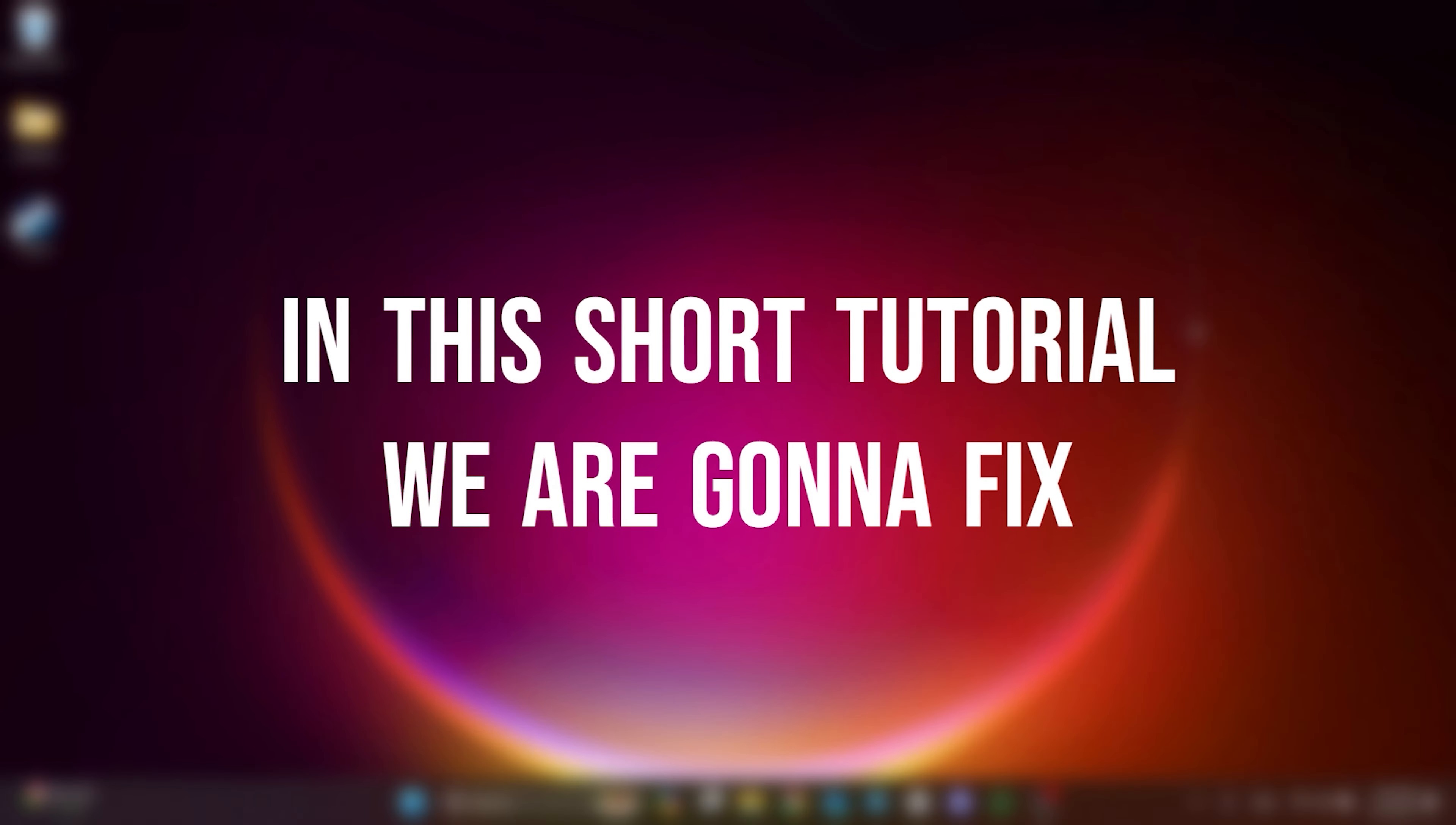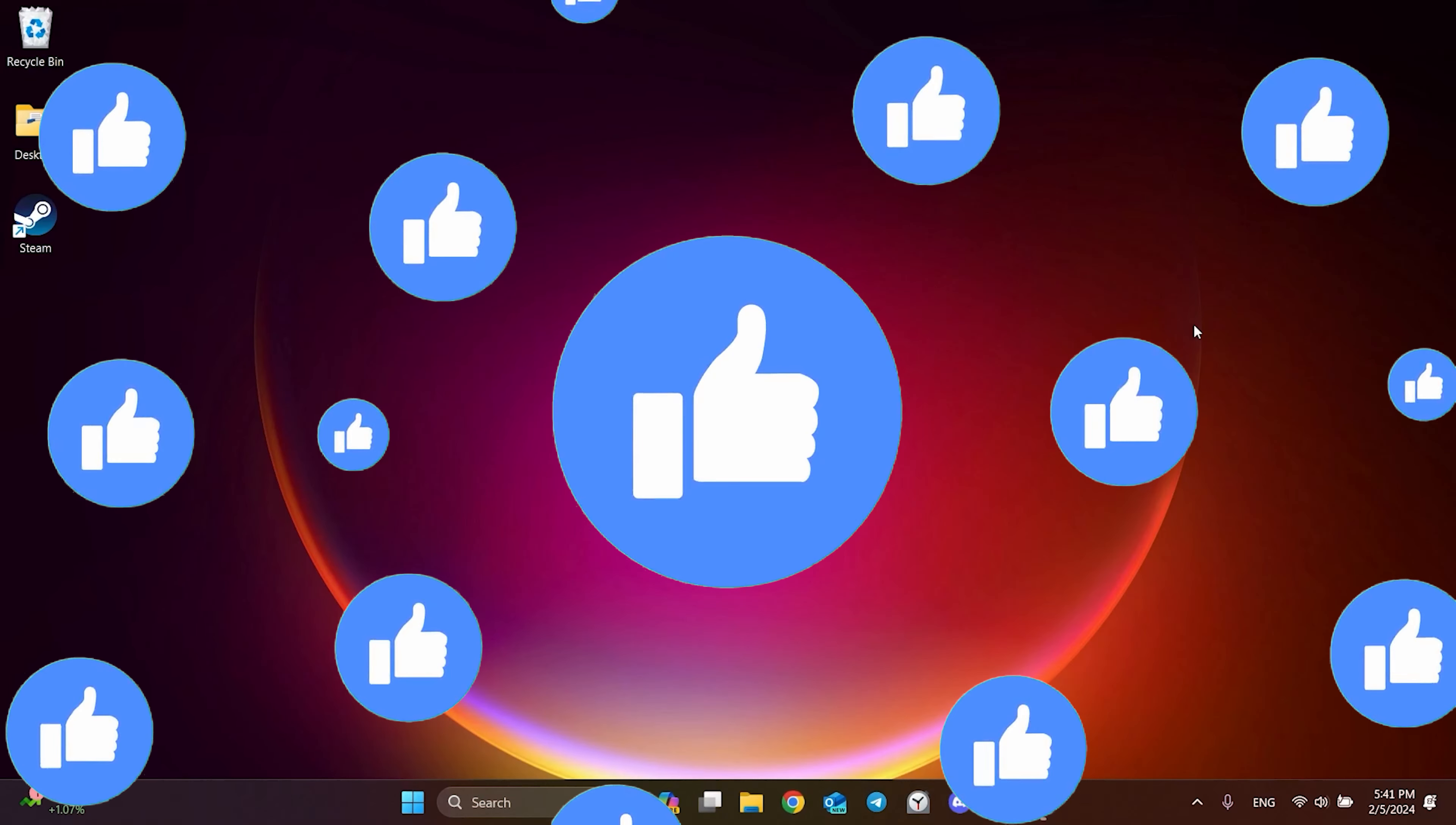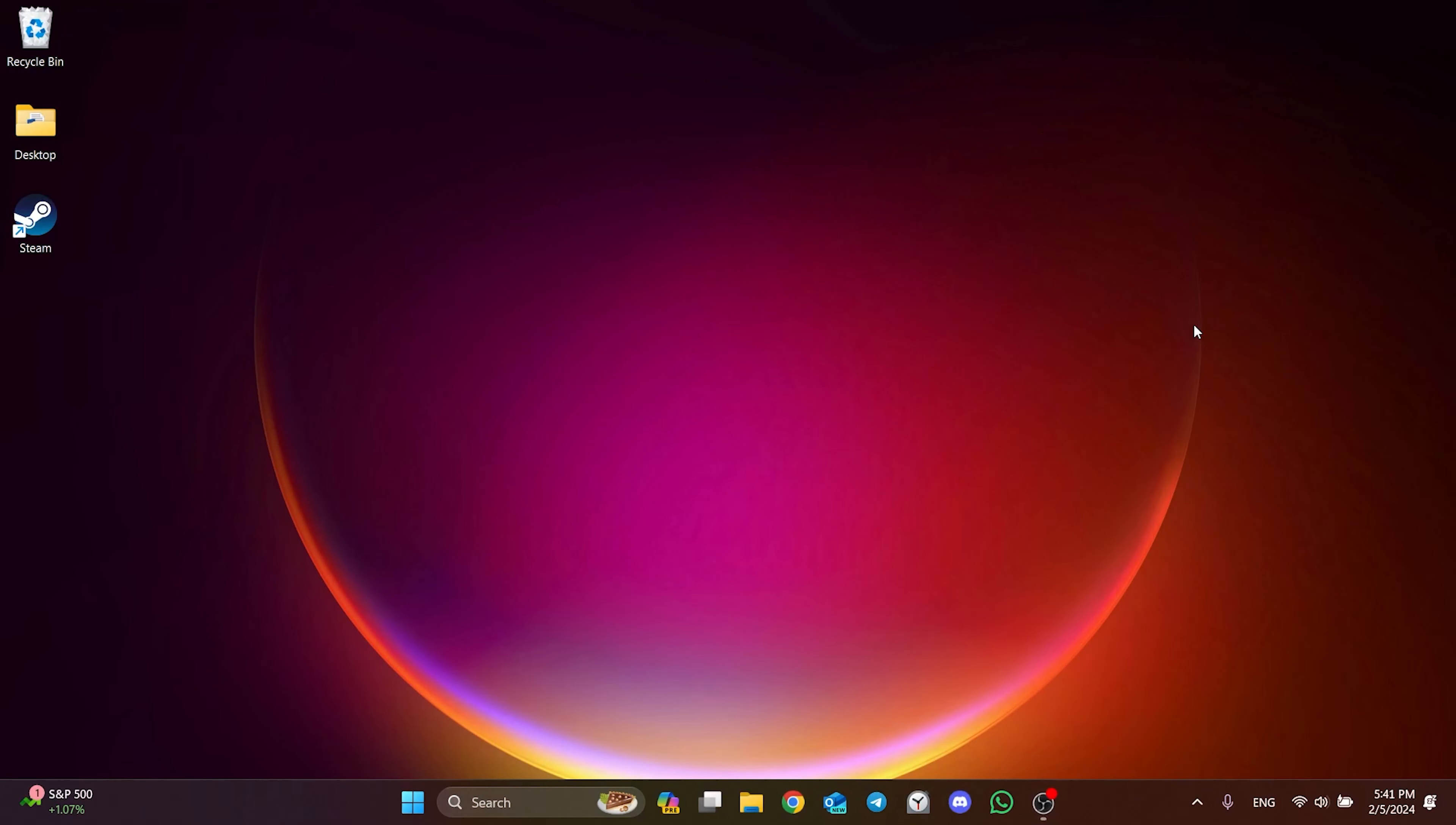In this short tutorial, we're gonna fix the XGI error device hunk in The Finals. Before moving on to the video, don't forget to leave a like. The first solution is to optimize our computer for The Finals. Since the exact cause of the problem is unclear, we will start by optimizing our PC for The Finals.